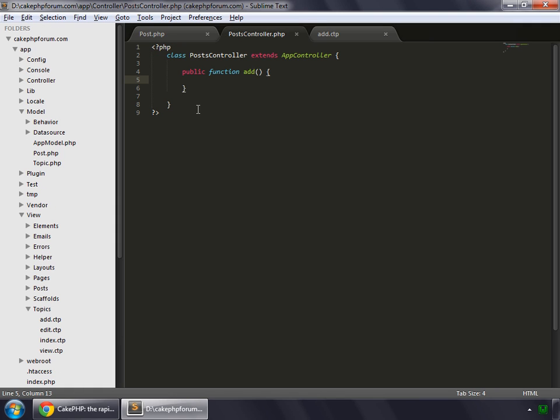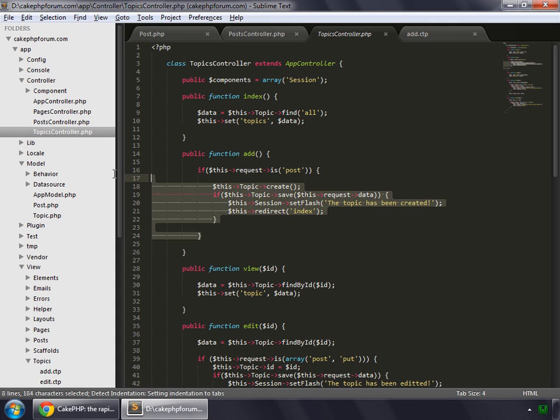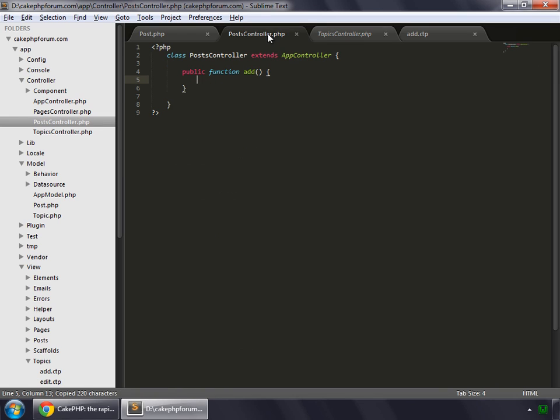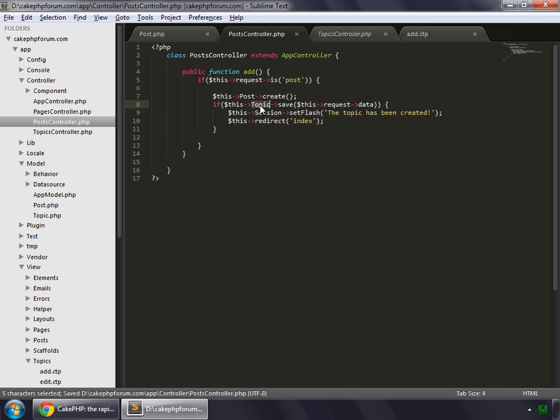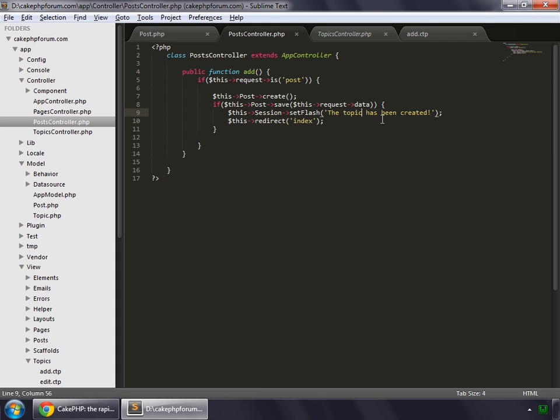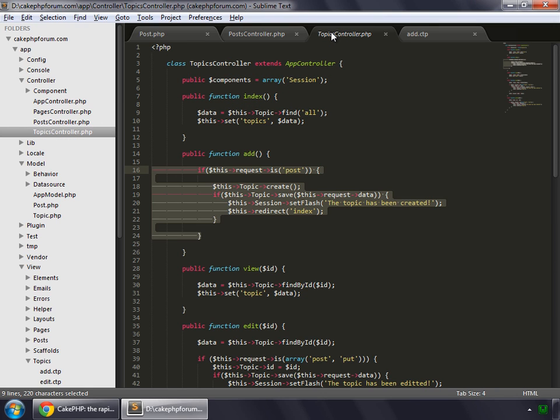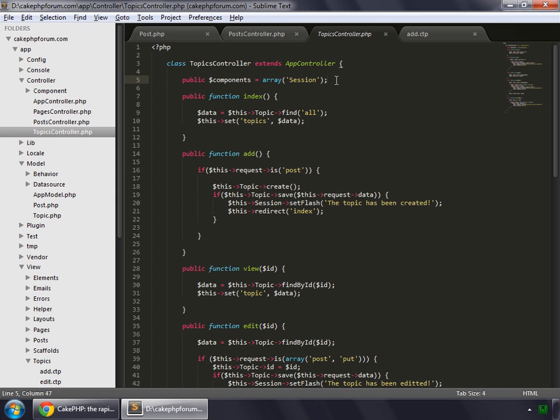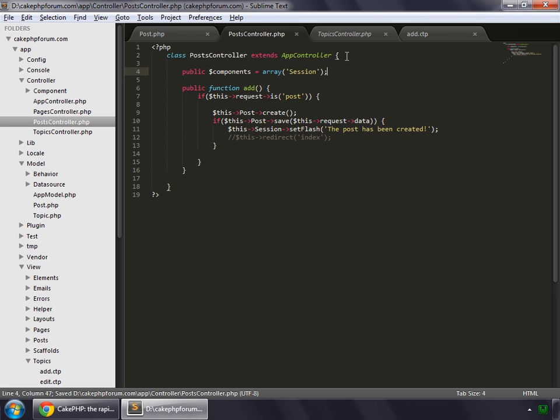So go to your posts controller and copy the add function from our topic controller. So go to your topics controller. Let's copy this code and paste it inside. That's pretty much the same. We only need to change the model. So instead of topic, this would become post. Here too. And we change our message: the post has been created. And as of now, we have not made this index method, so let's comment this out. We'll work on this later. And you can see we are using session for the set flash, so we also need to copy the component variable. Let's copy this and paste it here. Let's save that.